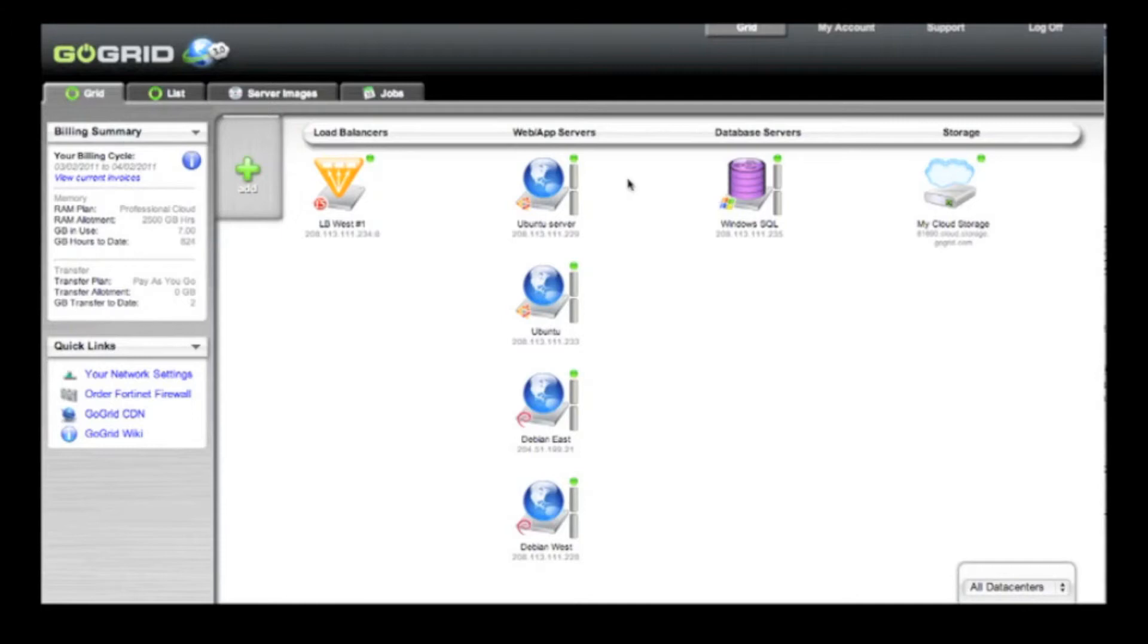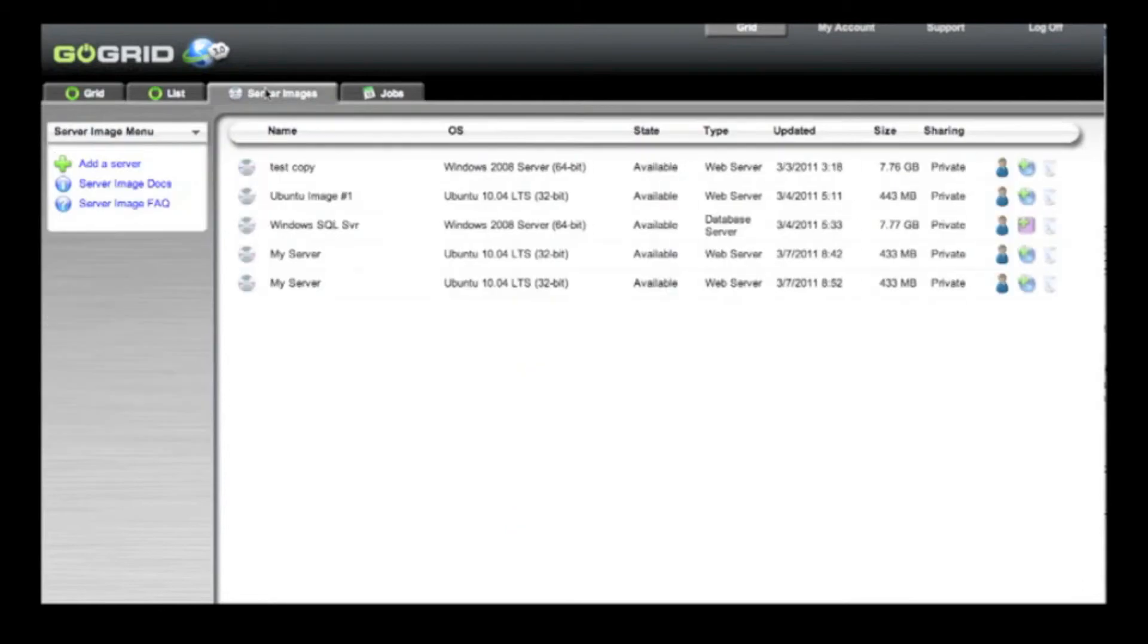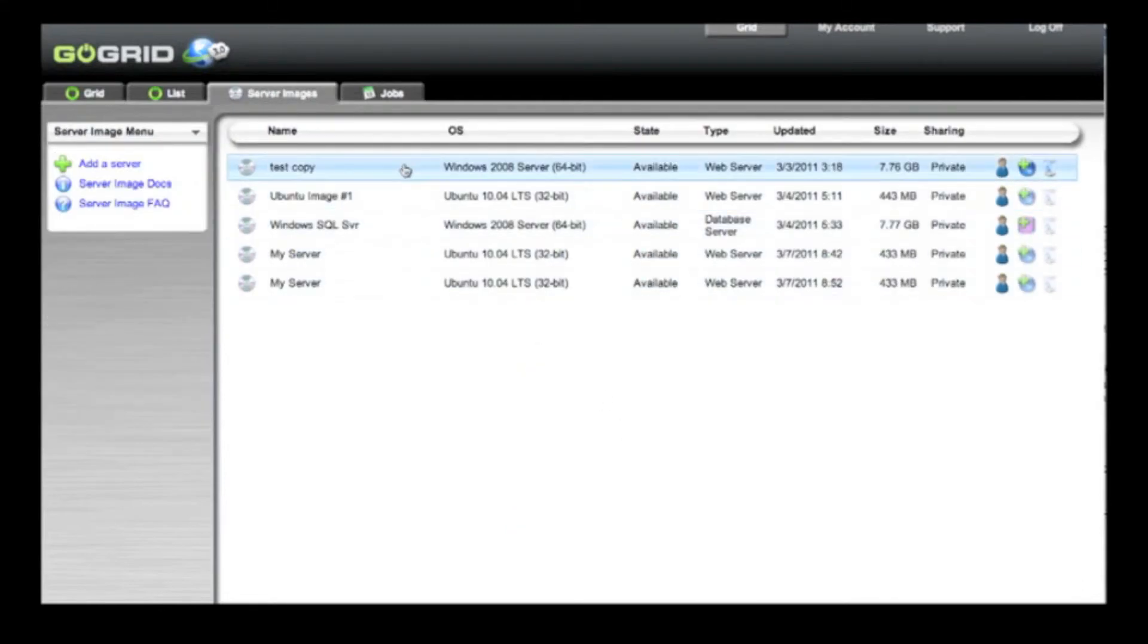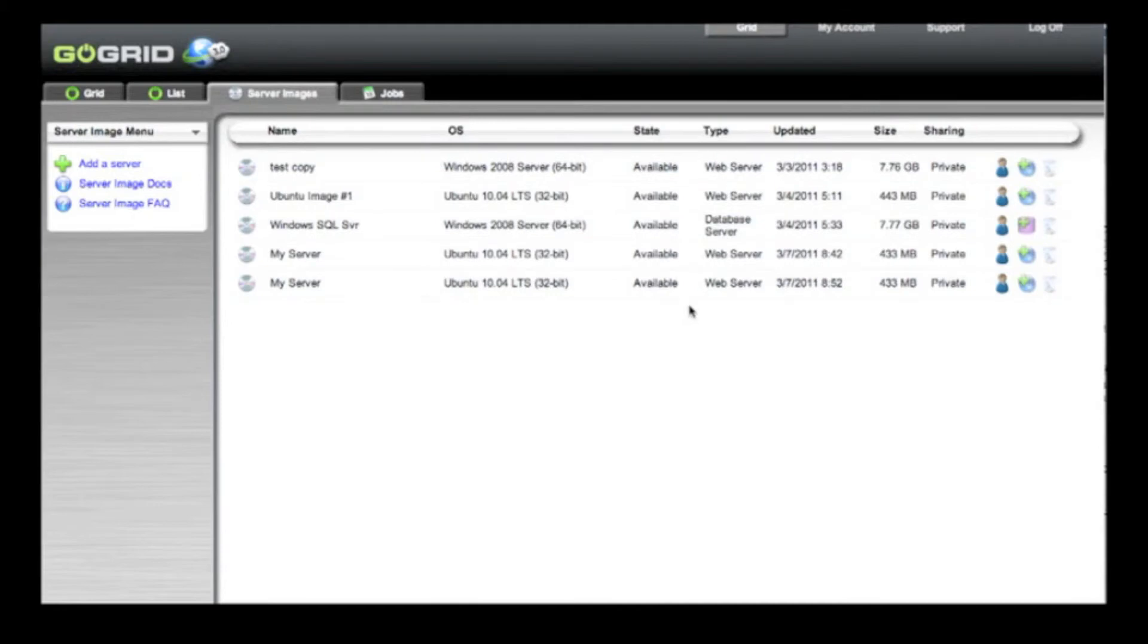After a few minutes, your server will return to a green and available state. You can check the status of your server image by looking in the server images area, and you can see that the one that we just created is now available.